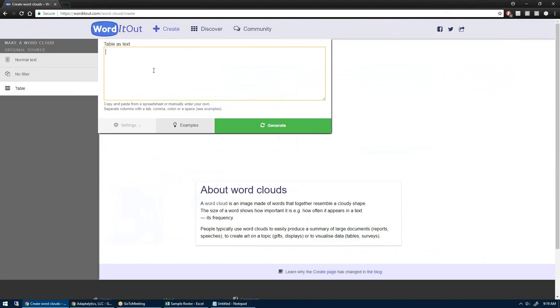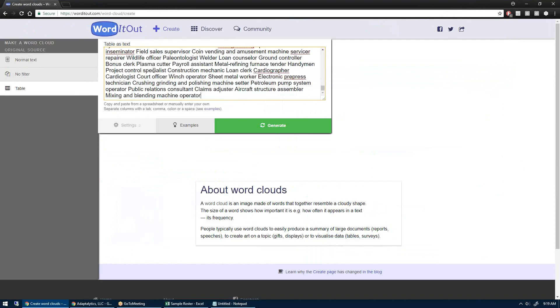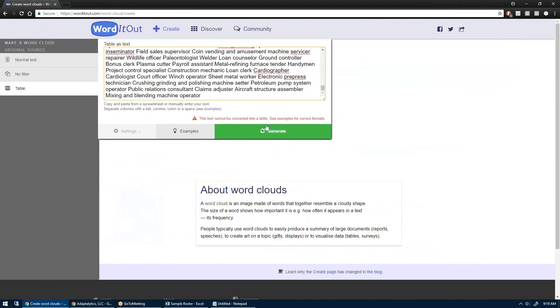Wordle.net didn't work — the JavaScript or Java or something isn't working. So if I just paste the same information I had in my Notepad file and hit Generate, this thing is going to create a word cloud.